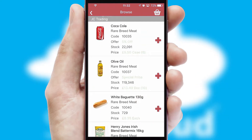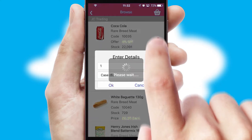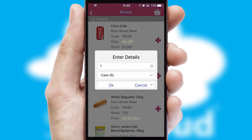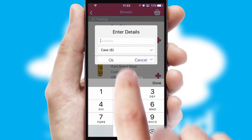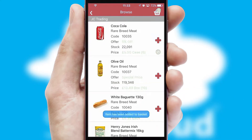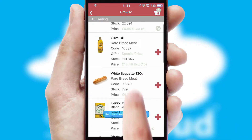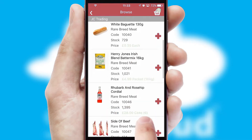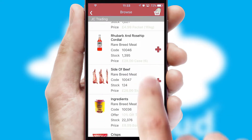Once you have found the required item, simply click, enter the required quantity, unit of measure and then confirm. A basket icon will appear beside the product to confirm it has been added to your order.